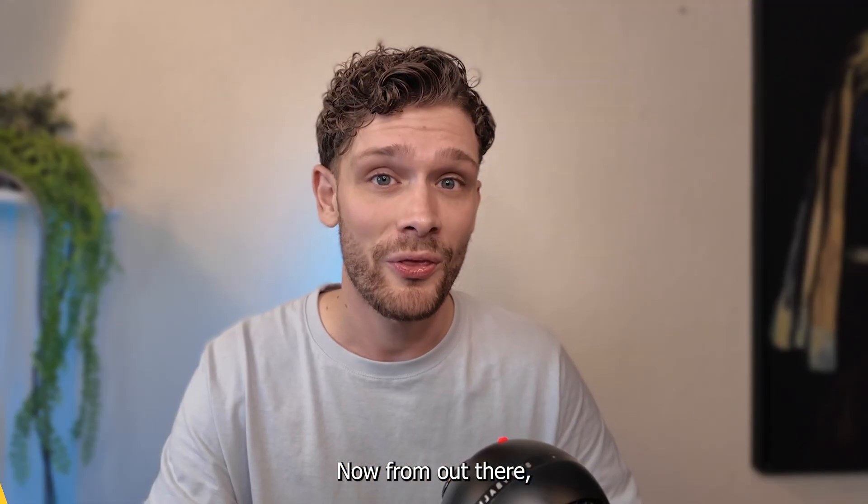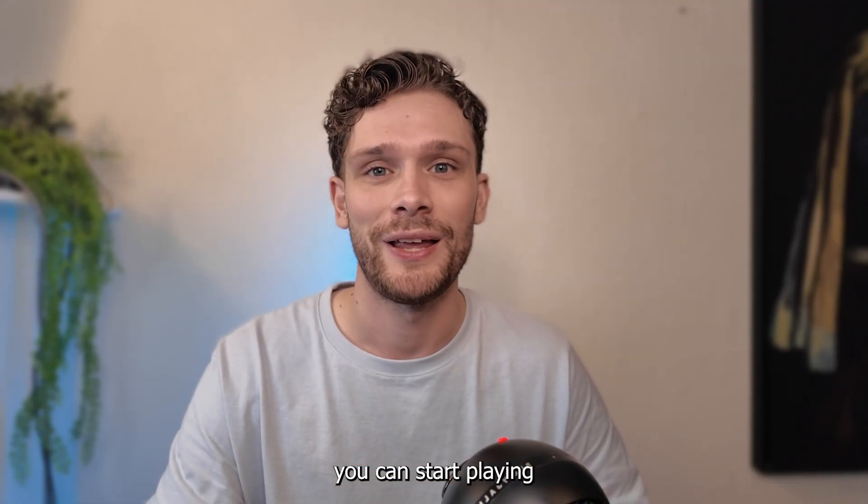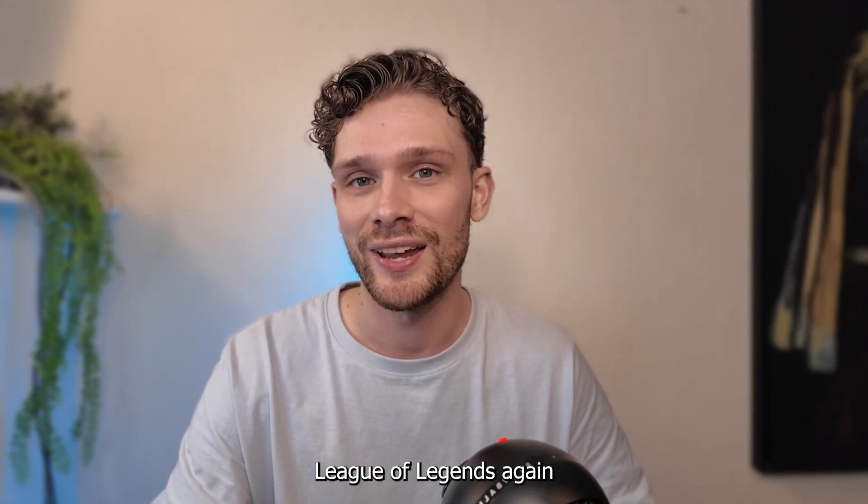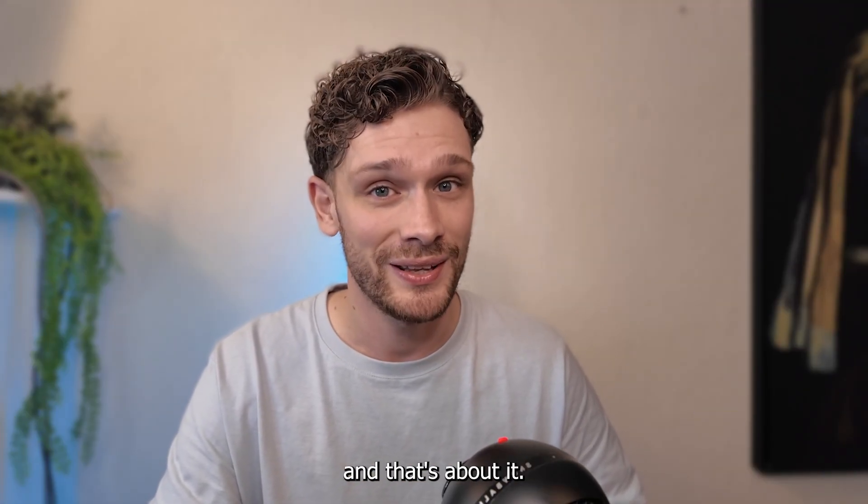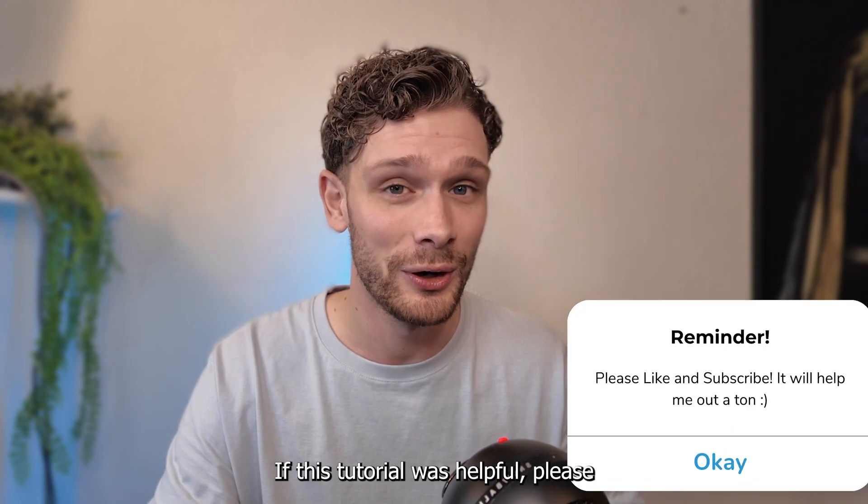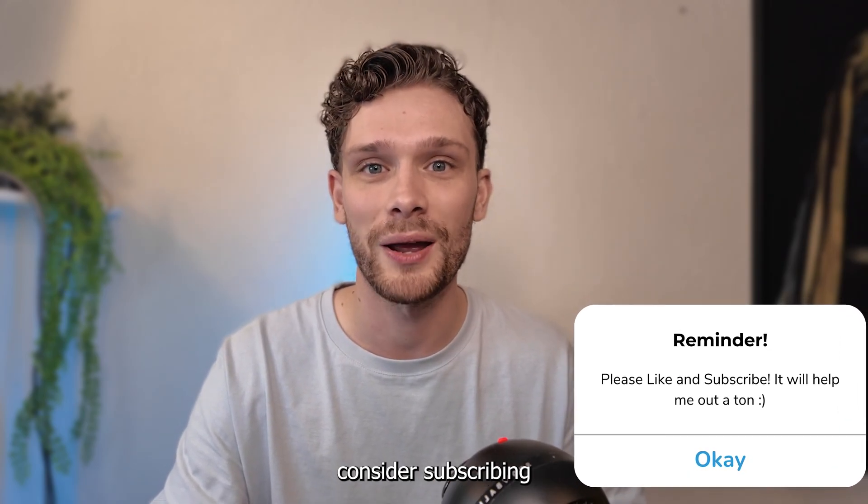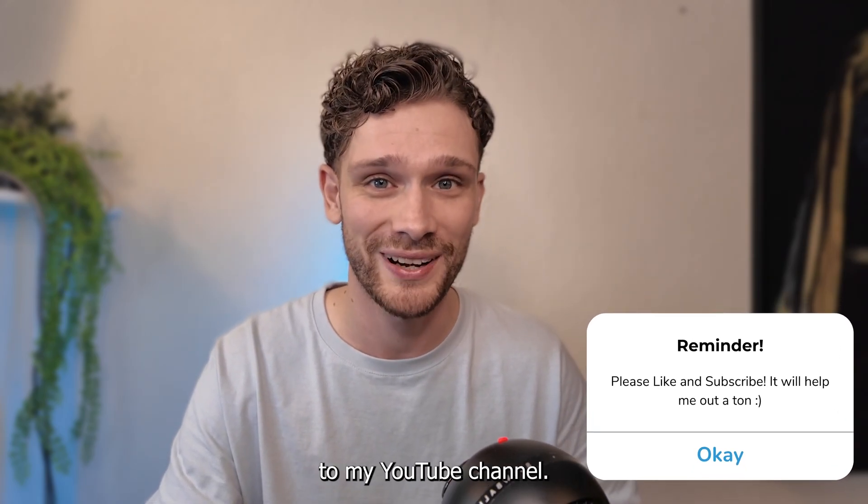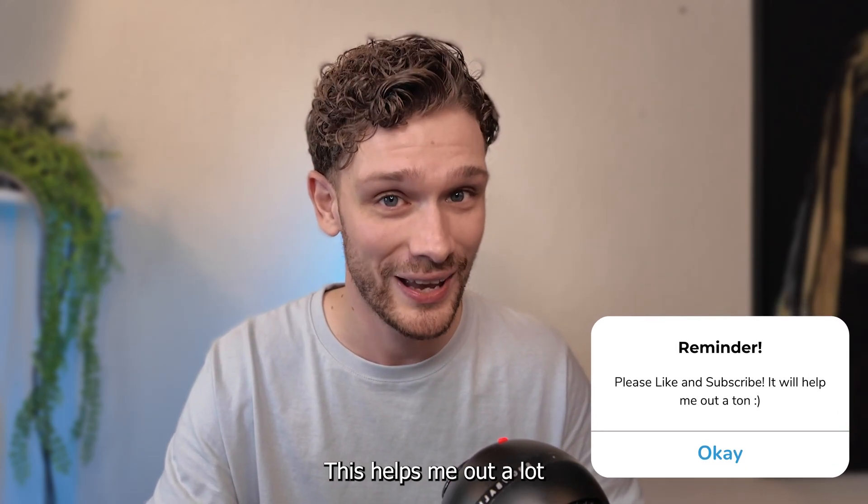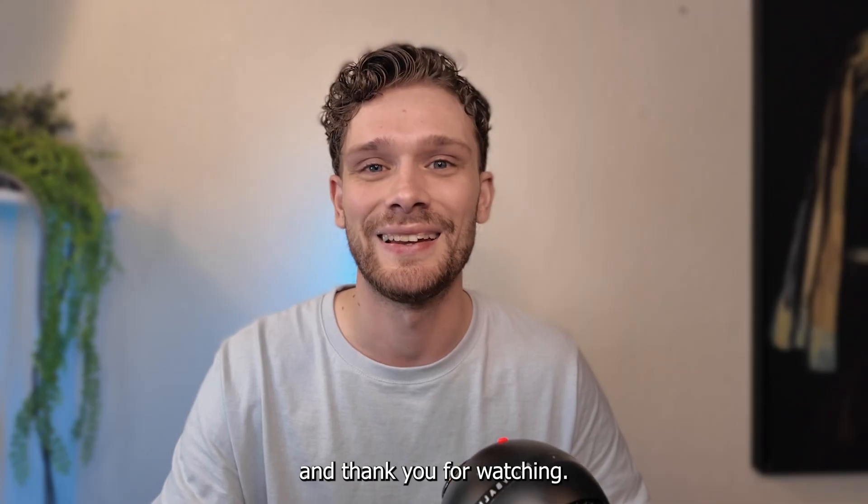Now from there you can start playing League of Legends again, and that's about it. If this tutorial was helpful, please consider subscribing to my YouTube channel. This helps me out a lot, and thank you for watching.